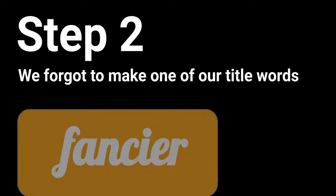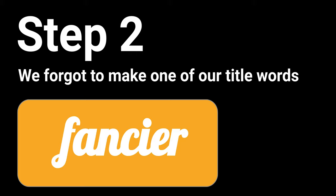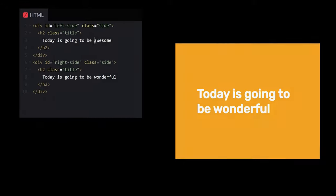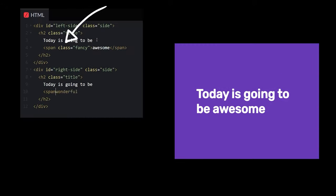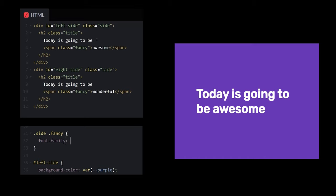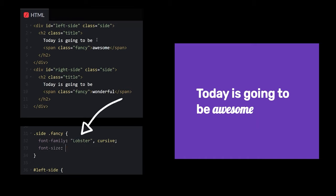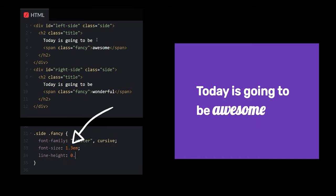Jumping back to step 2, we forgot to make one of our title words fancier than the rest. Let's wrap our target word in a span tag and give it a class of fancy. In our styles, we'll give this word a fancier font family and increase the size.